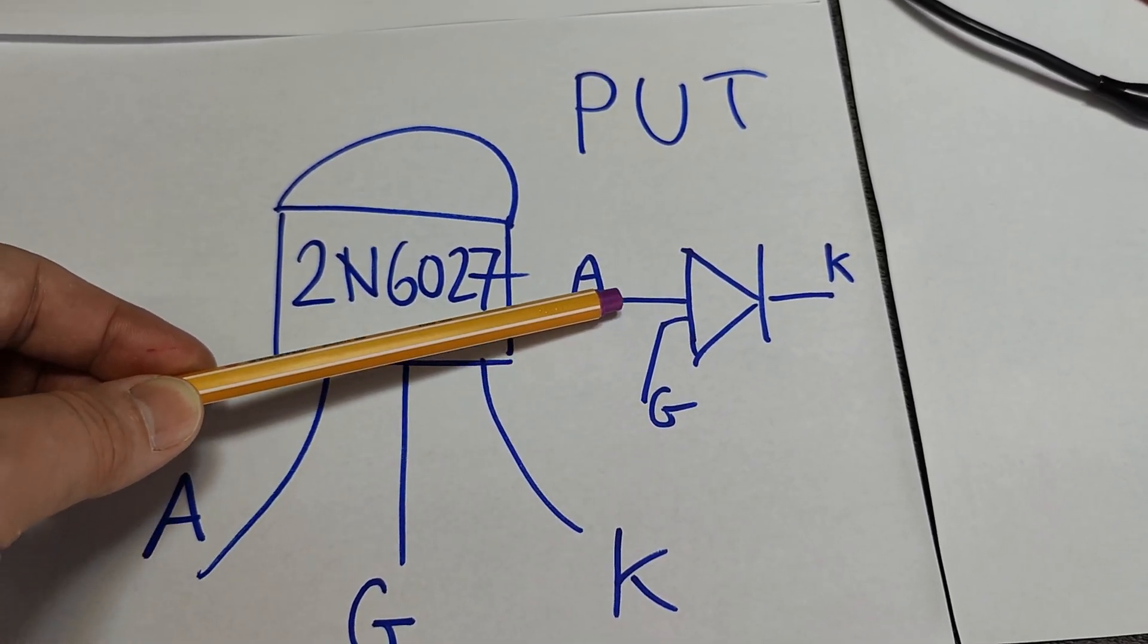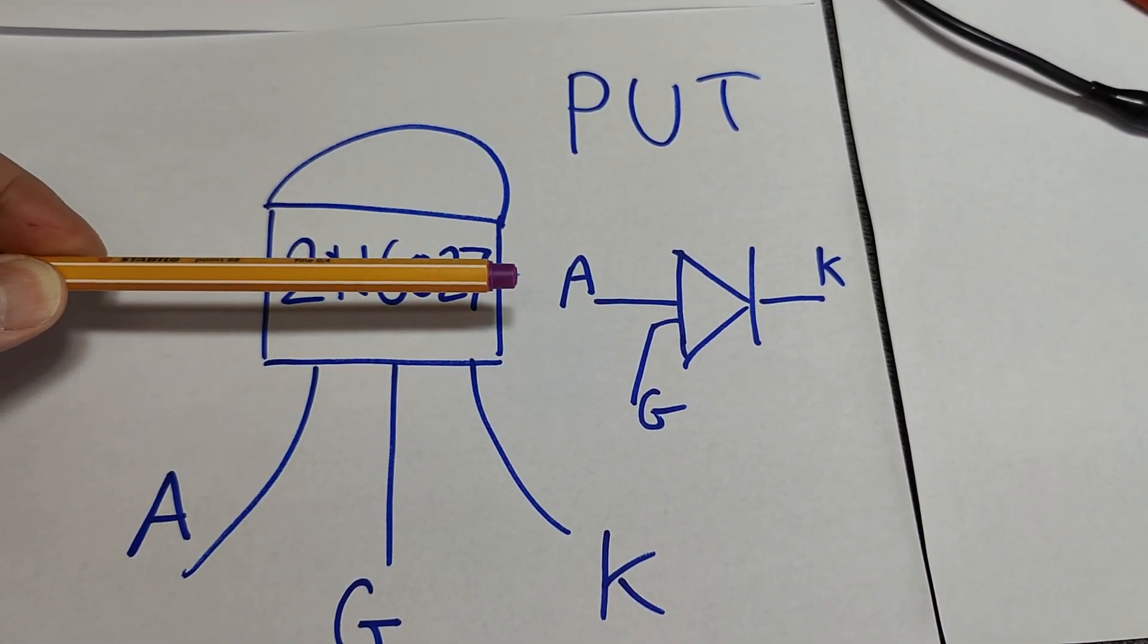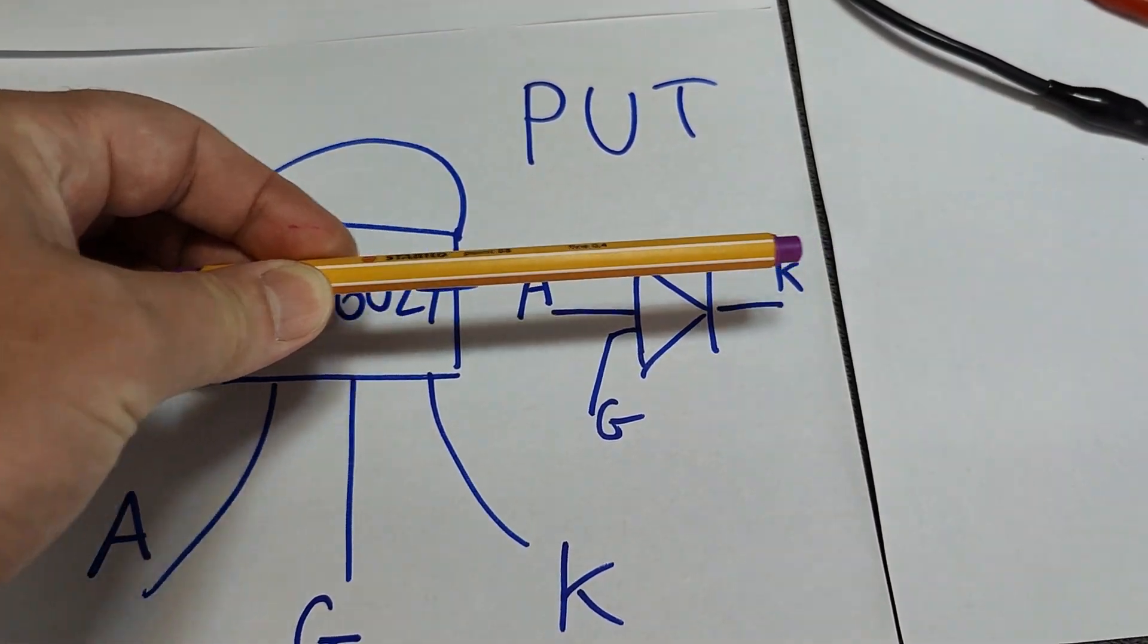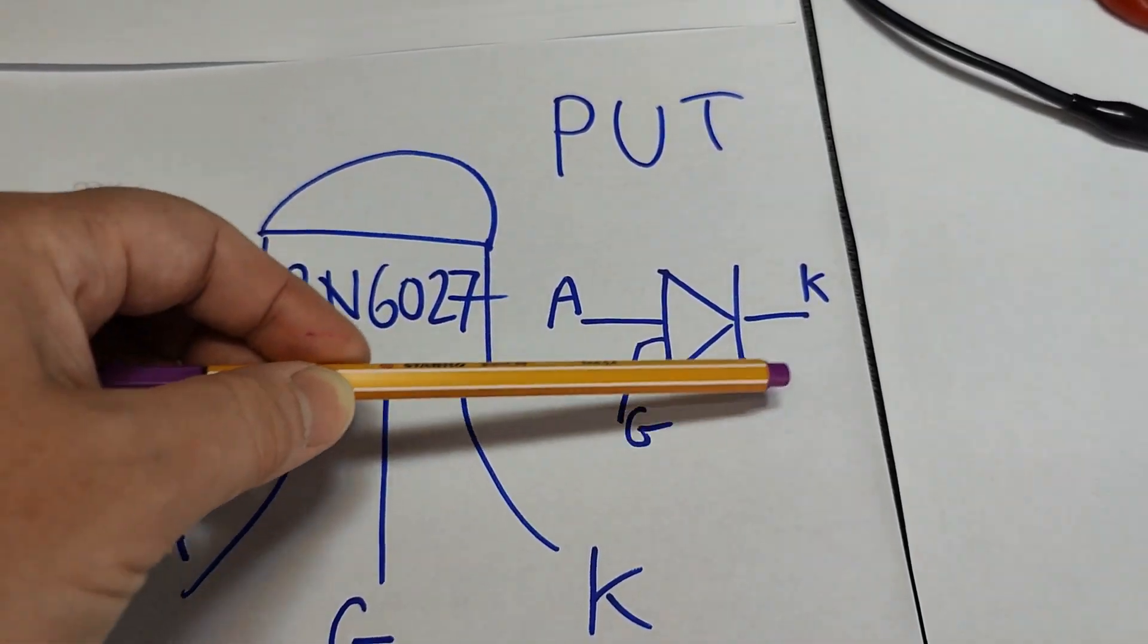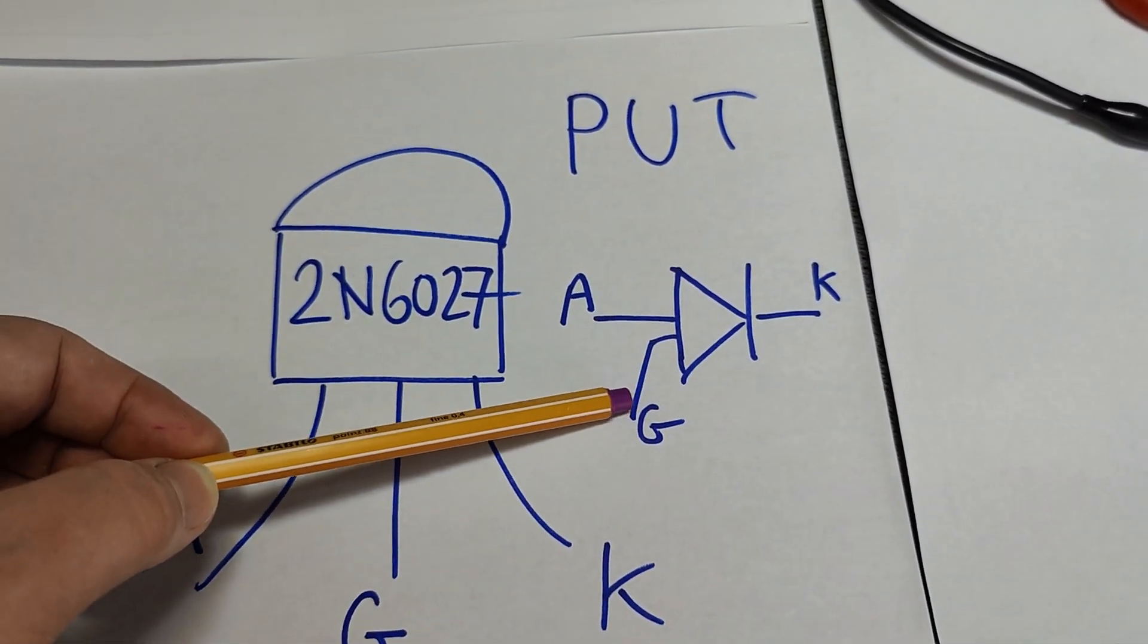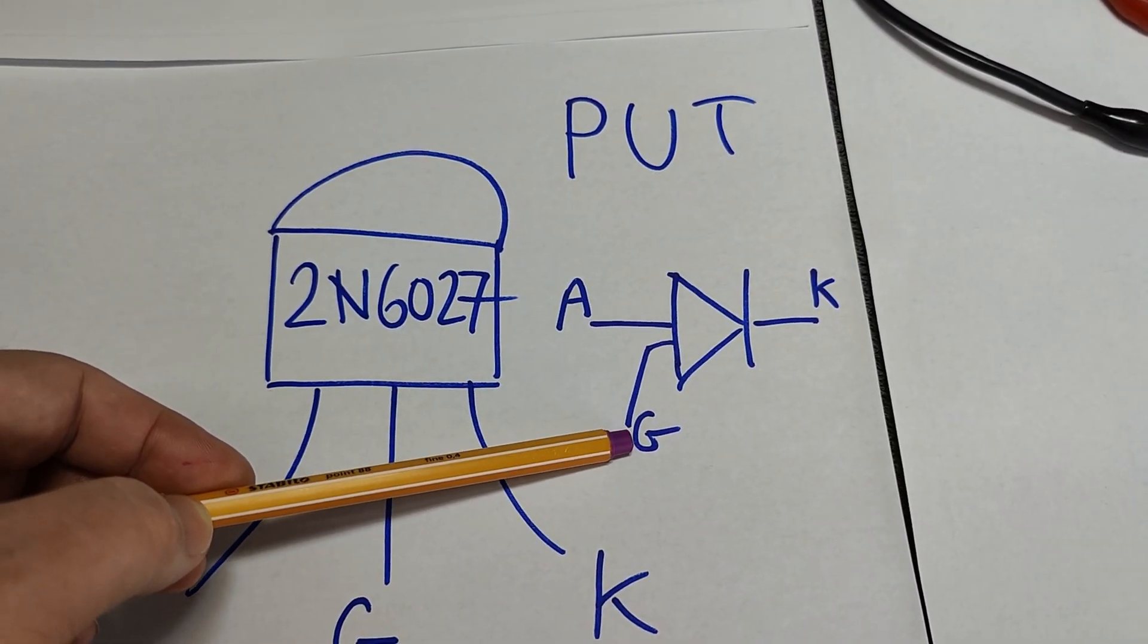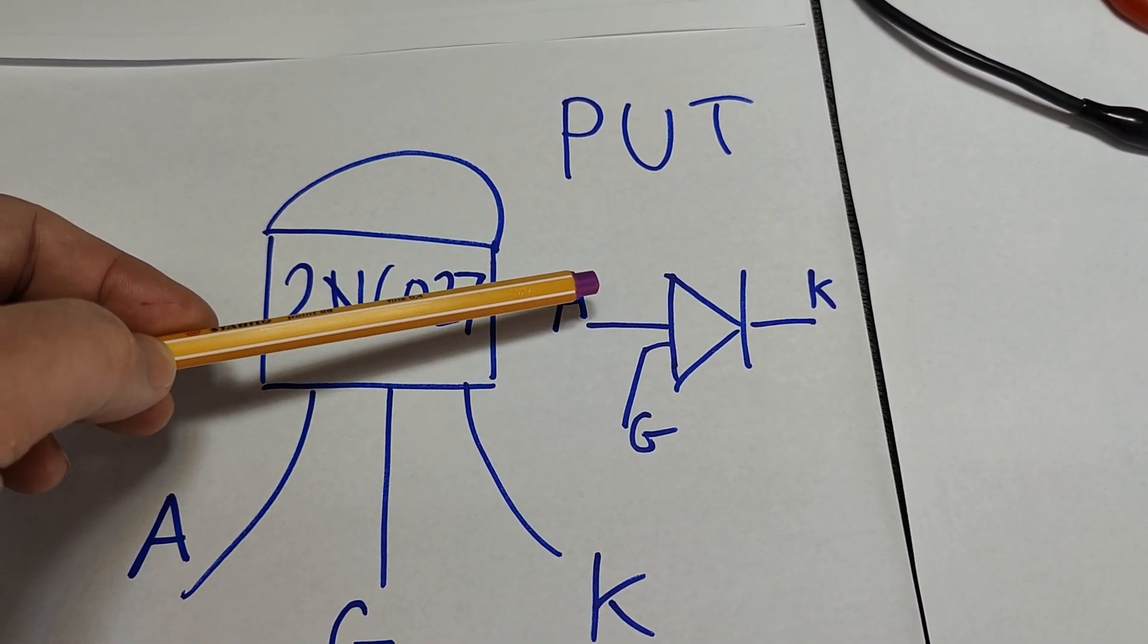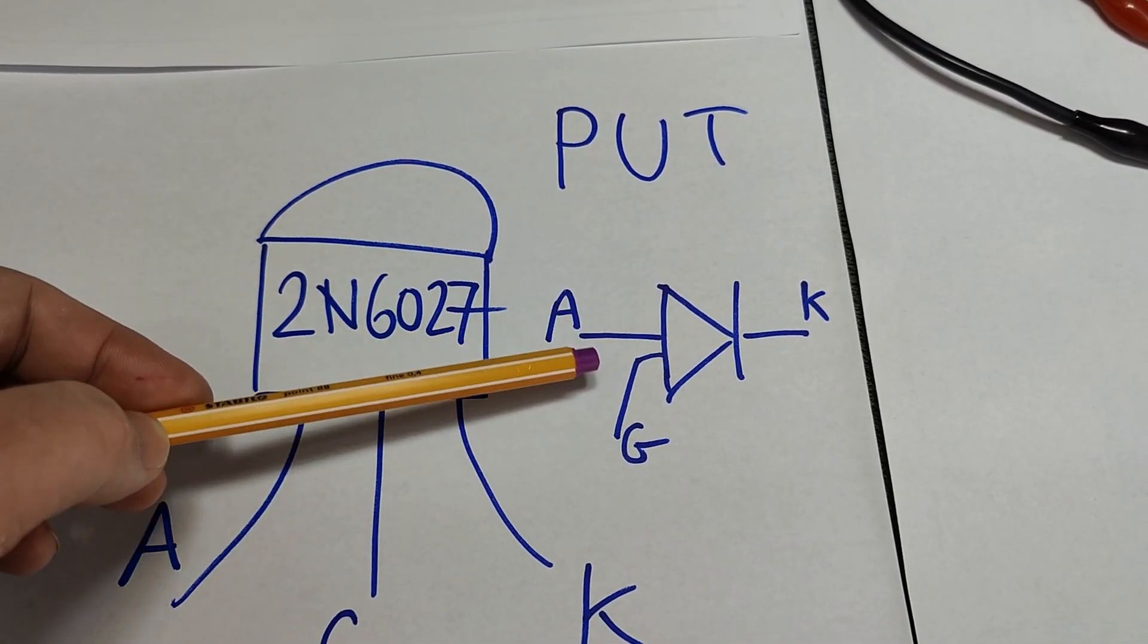For this one to become a diode, gate voltage needs to go negative in relationship to the anode, all right? And the voltage is typical 0.35 according to the datasheet.